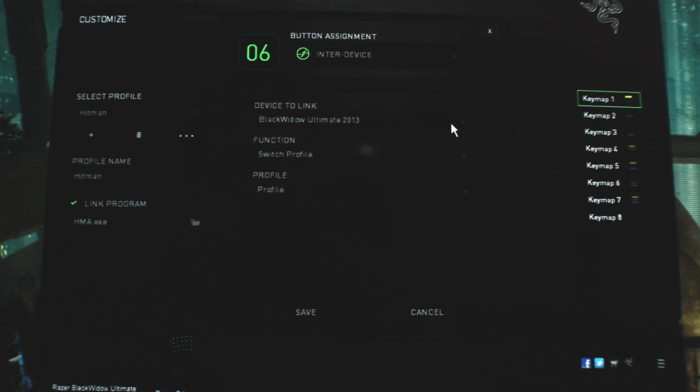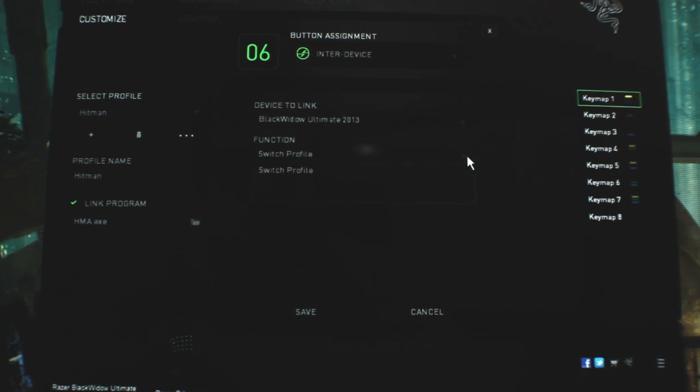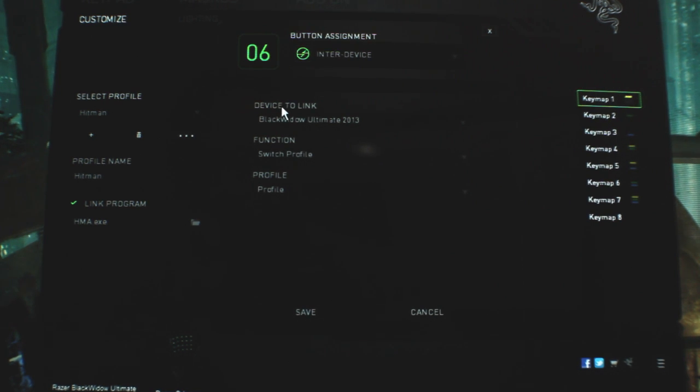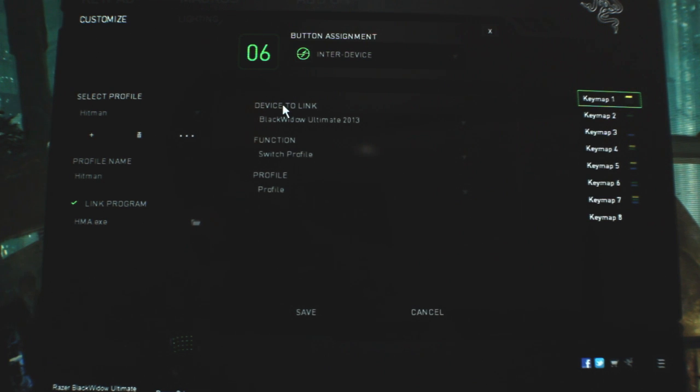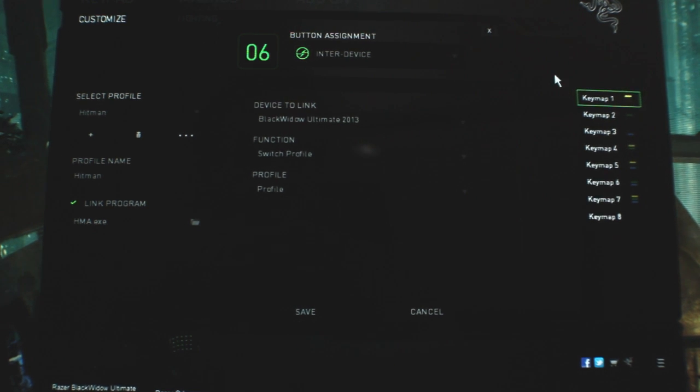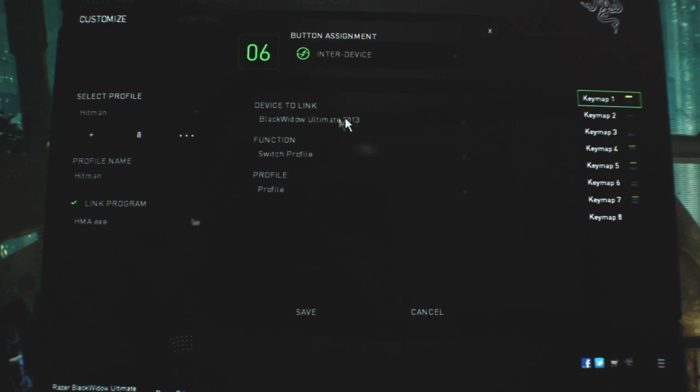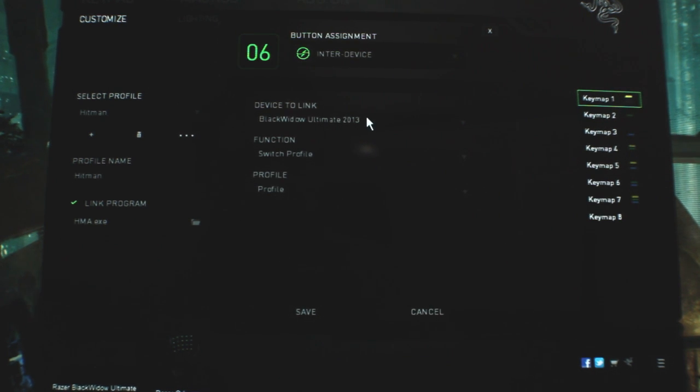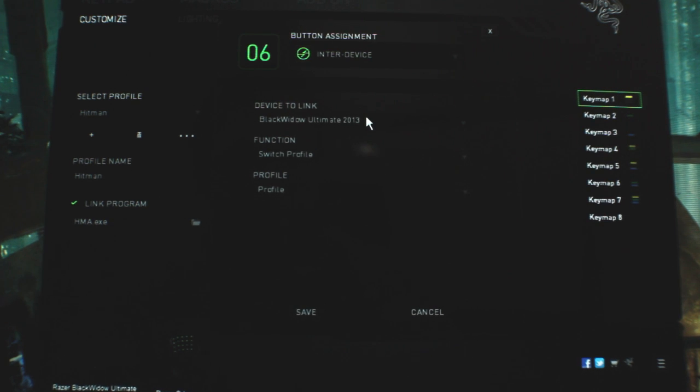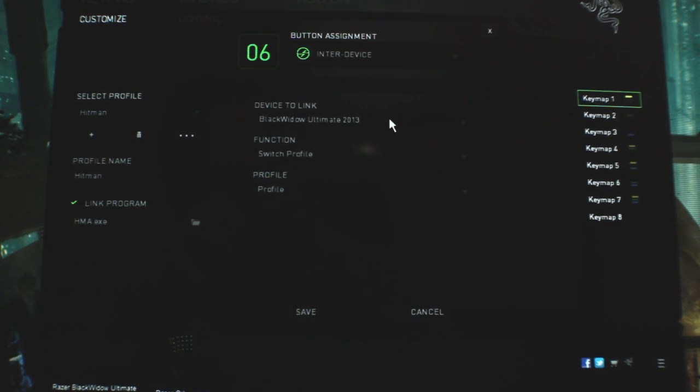The inner device is how it links to another device. And I believe if you push a button on the Orb Weaver with this option assigned, it would allow you to switch the function or the profile on the Black Widow for example. So, if I have already set up my Black Widow to have multiple profiles, I can hit a button on the Orb Weaver and it will change the profile on the Ultimate, the Black Widow.